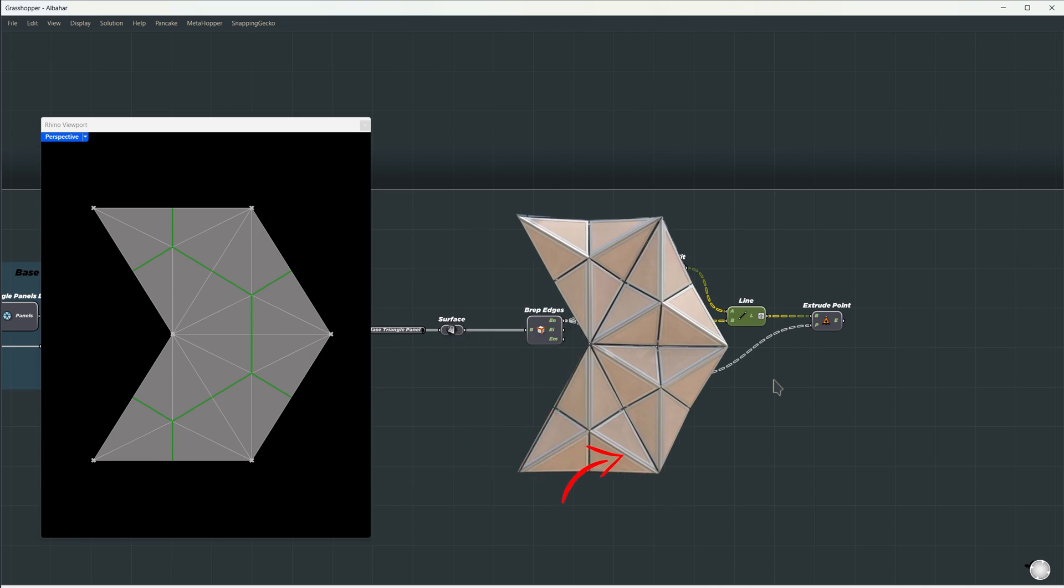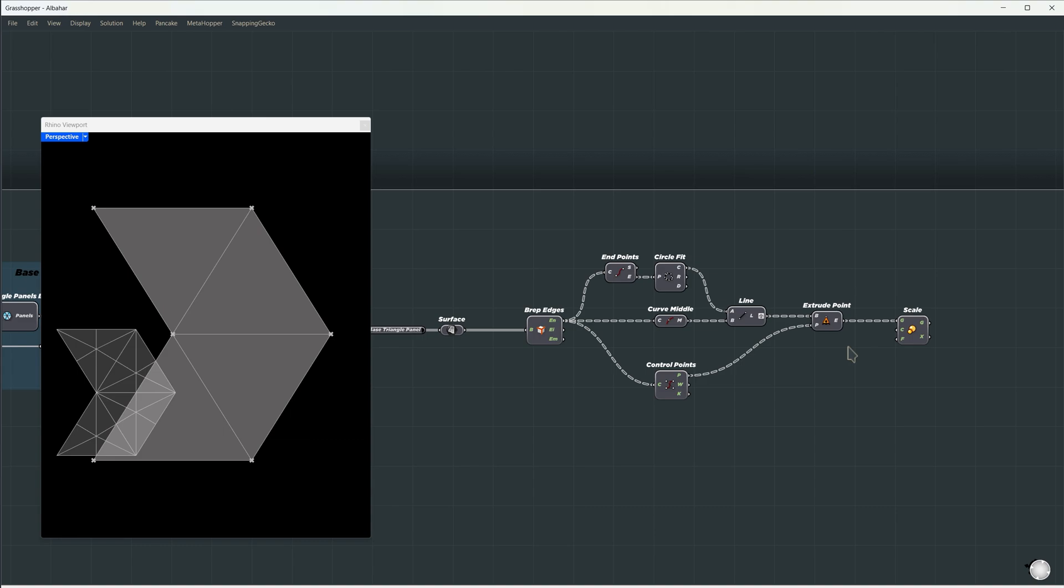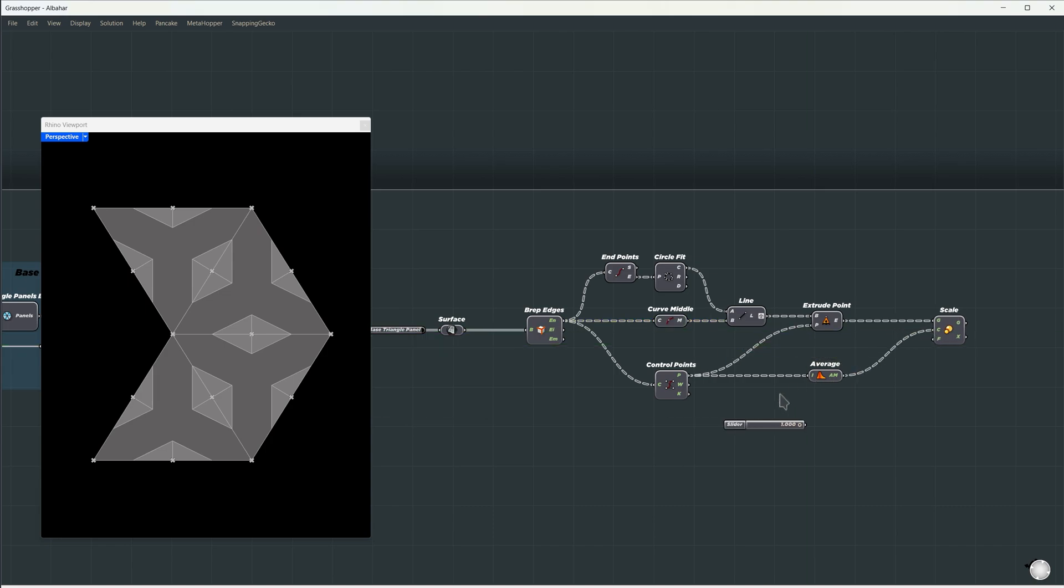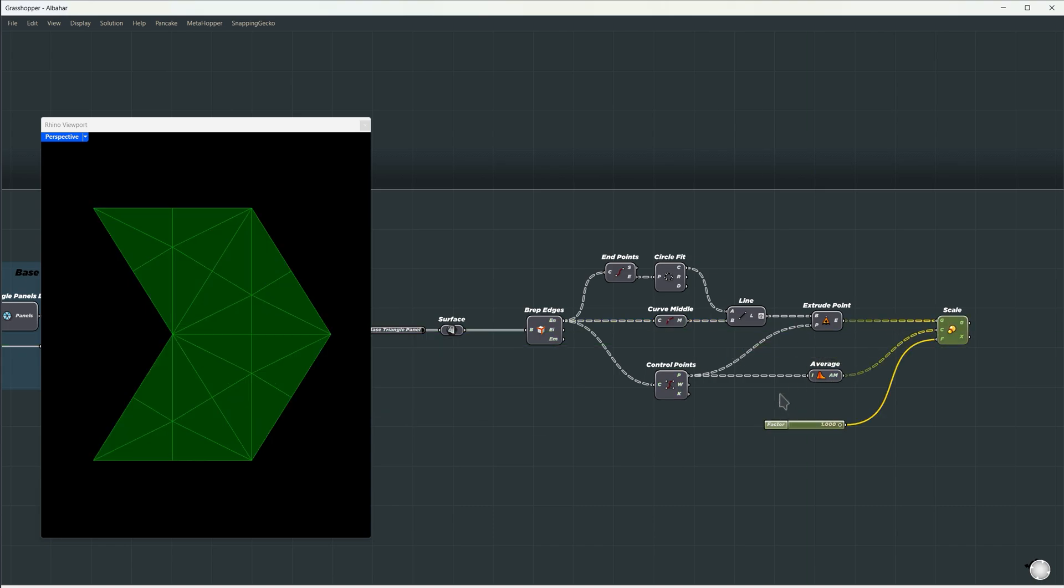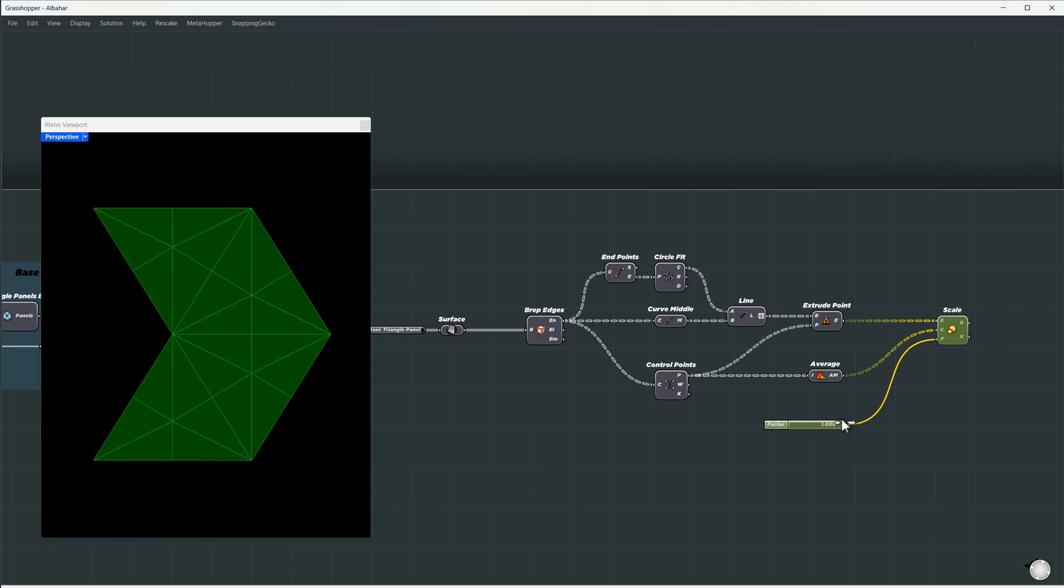Each subpanel is hinged to three additional elements to create the gap between them. Let's scale each panel from the midpoint of each side, and set the center of scaling to either the average of the control points, or the midpoint of each edge. Now, we can control the gap between them using the scale factor. I'll leave this gap visible.